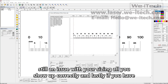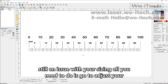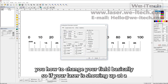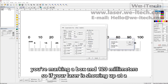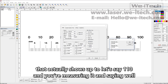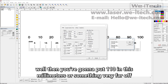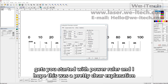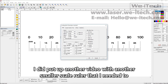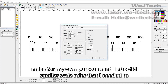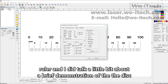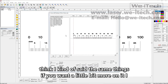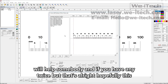Lastly, if you still have an issue with your sizing, all you need to do is adjust your distortion — I did make a video on that. It'll tell you how to change your field basically. So if your laser is marking a box at 120 millimeters and you measure it and it actually shows up at 110 millimeters or something very far off, then you put 110 in this box and it'll scale down appropriately. I hope that gets you started with Power Ruler and that this was a clear explanation. I did put up another video with another smaller scale ruler and also a brief demonstration of the disc ruler. Feel free to leave questions in the comments below.